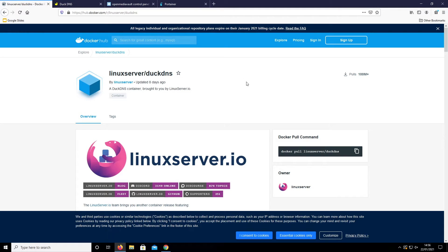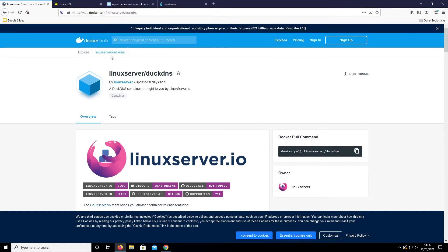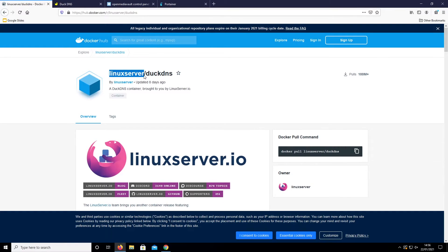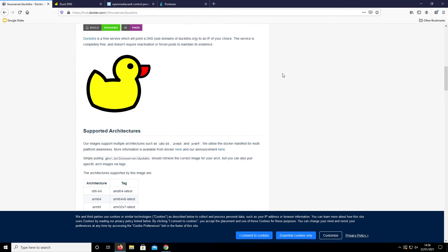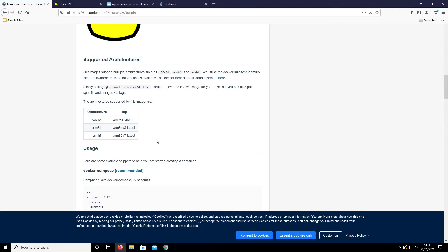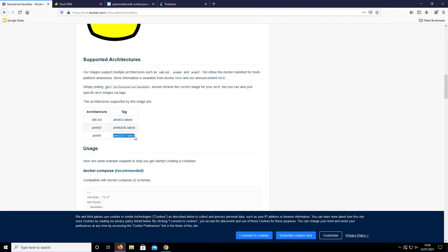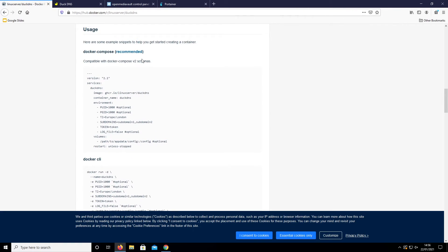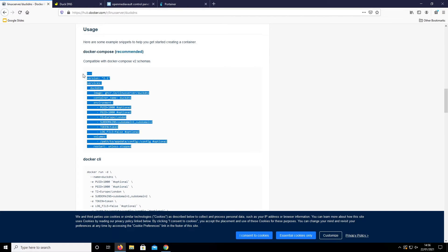The container we need to install on our Raspberry Pi is linuxserver/duckdns, updated just eight days ago. LinuxServer is amazing for all containers — anything to do with Raspberry Pi they seem to have your back. To check compatibility, it has an ARM32 version 7 build so it will work with Raspberry Pi OS in 32-bit. Scrolling down we have a Docker Compose file with version 2.1 which we can use in Portainer.